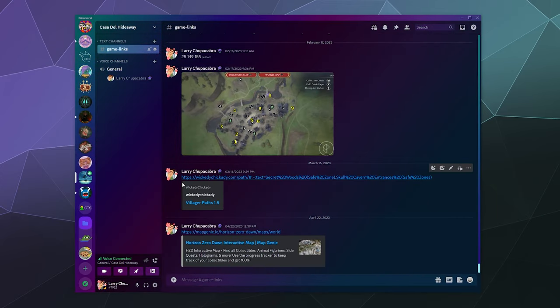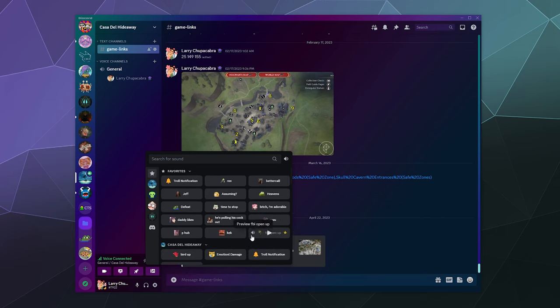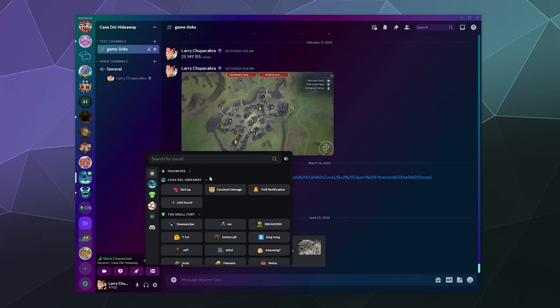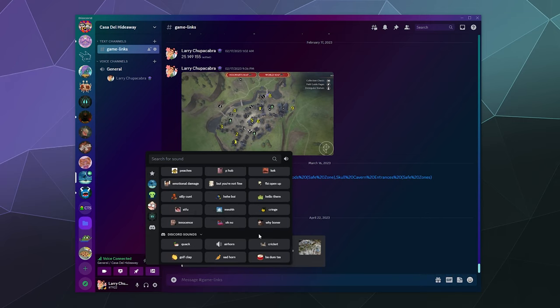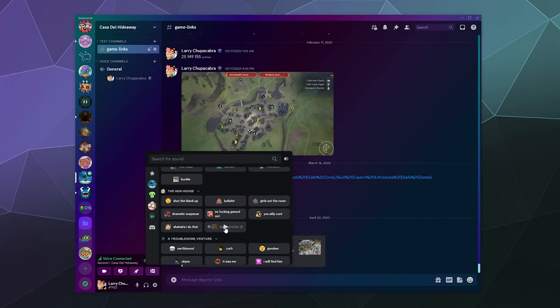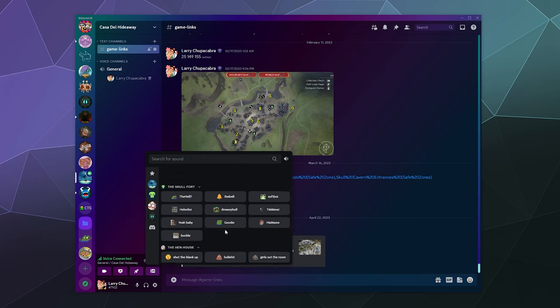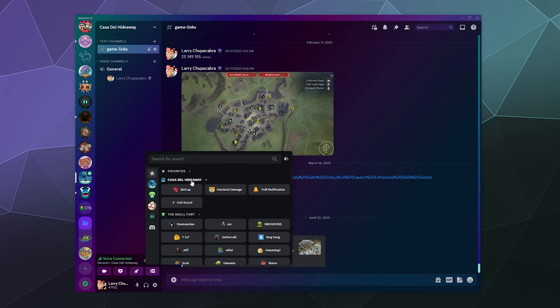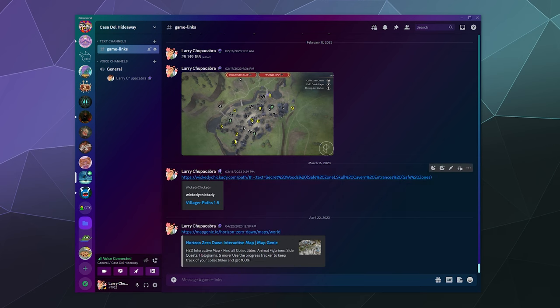Then you're good to go—you can just play these however you want. You can also favorite them, and your favorites are just ones that you've saved from all other servers that you can click at any time. That way you don't have to dig through this massive list of all the servers that you're on that have soundboards; you can just keep them on the go.